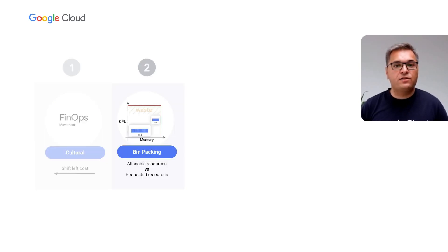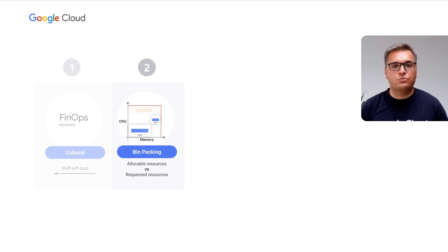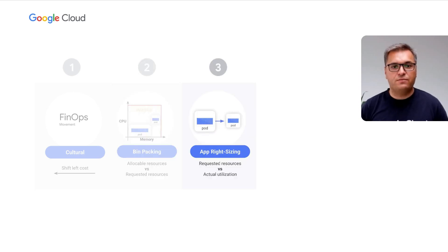The second challenge is bin packing - how well you pack applications onto your Kubernetes nodes. The better you pack apps onto nodes, the more you save.